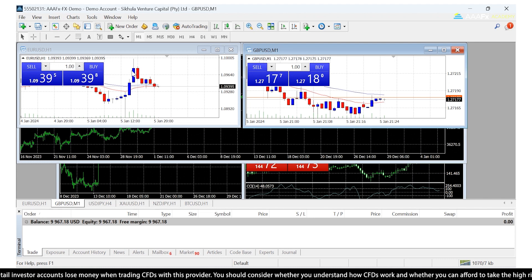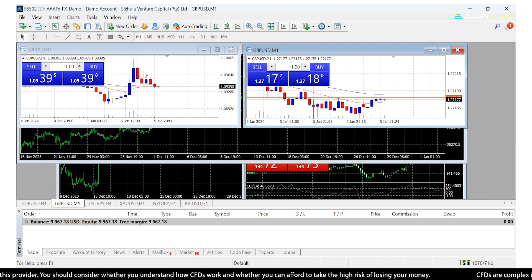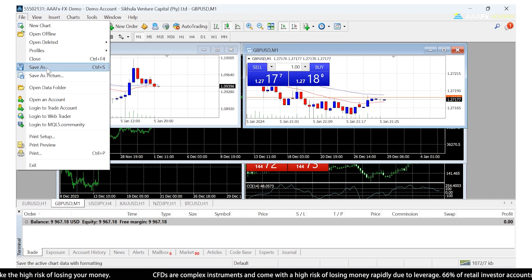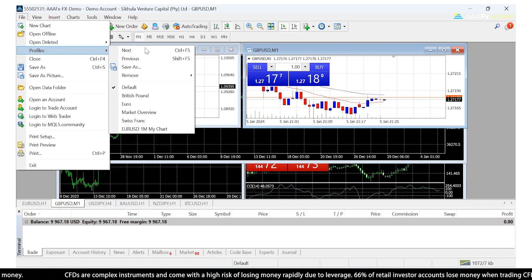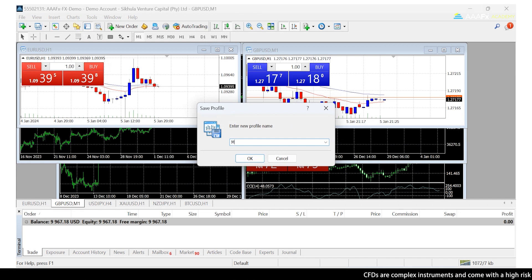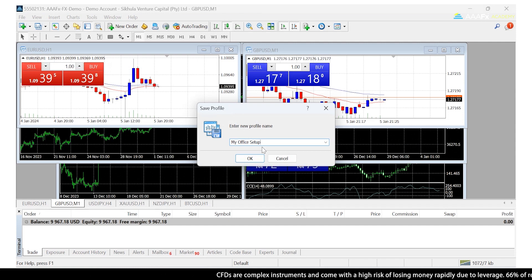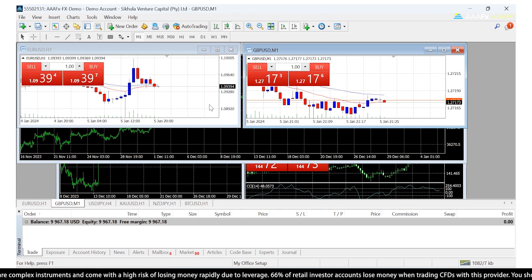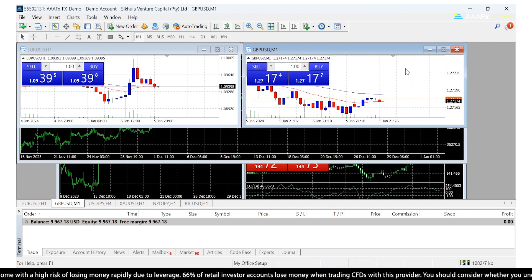However you've set up all your windows within MetaTrader 4, that is a profile. So say I'm really happy with how I've set this up — all I have to do is go to File, then Profiles, then Save As, and I can call this 'My Office Setup', for example. Click OK, and that's now saved. So all the windows and their positions will be stored exactly as they are.